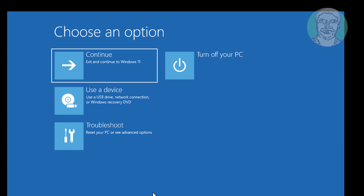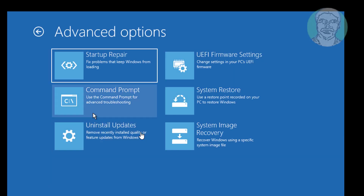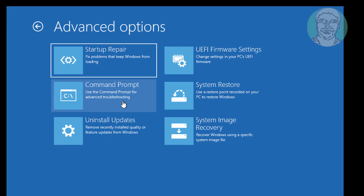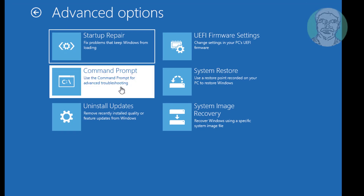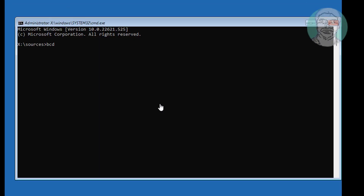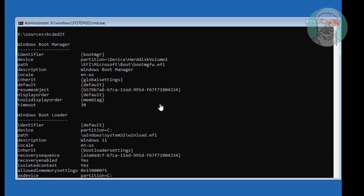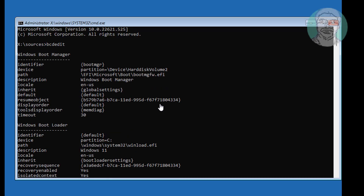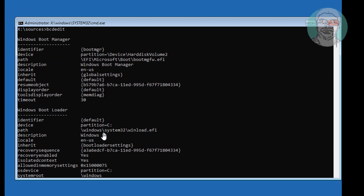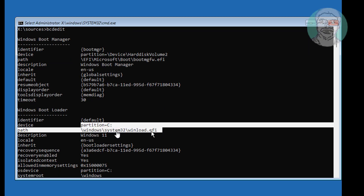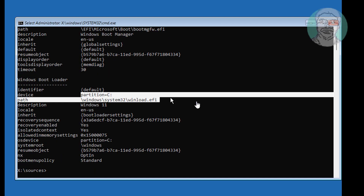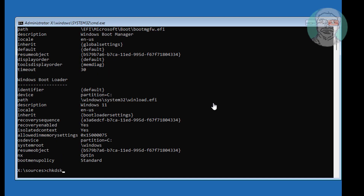The second method is to click Troubleshoot, then click Command Prompt. Type bcdedit to find your Windows installed drive. Type chkdsk /f /x /r to check and repair the disk.